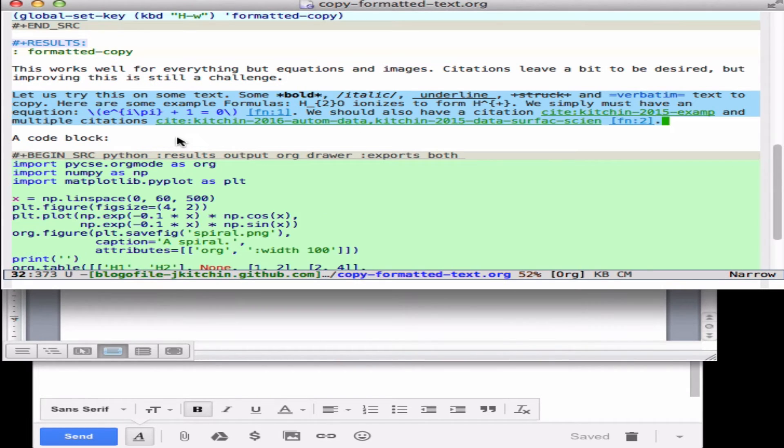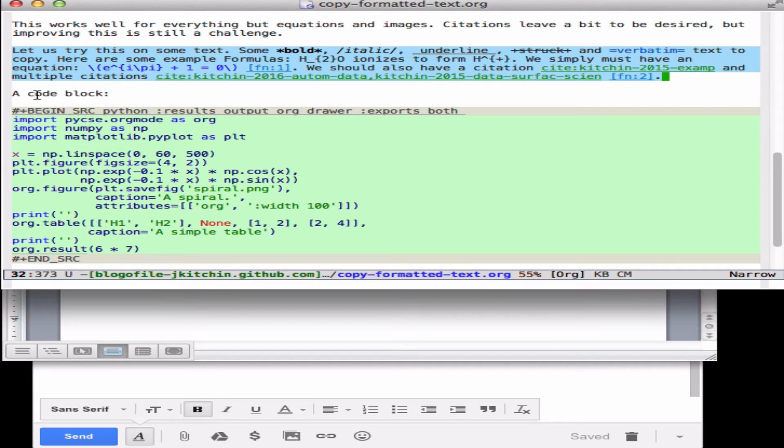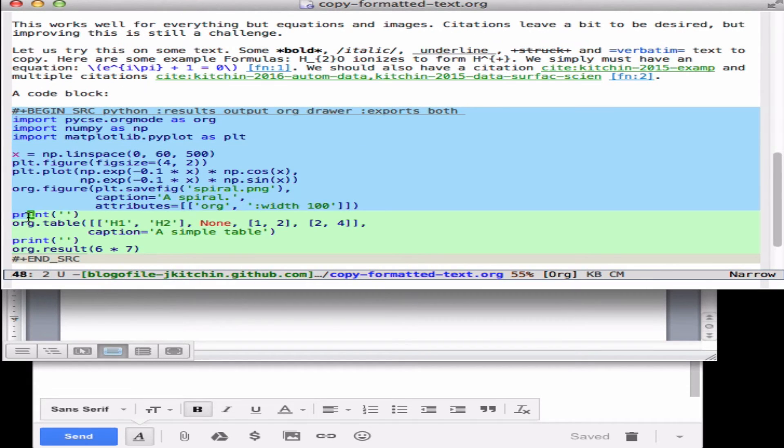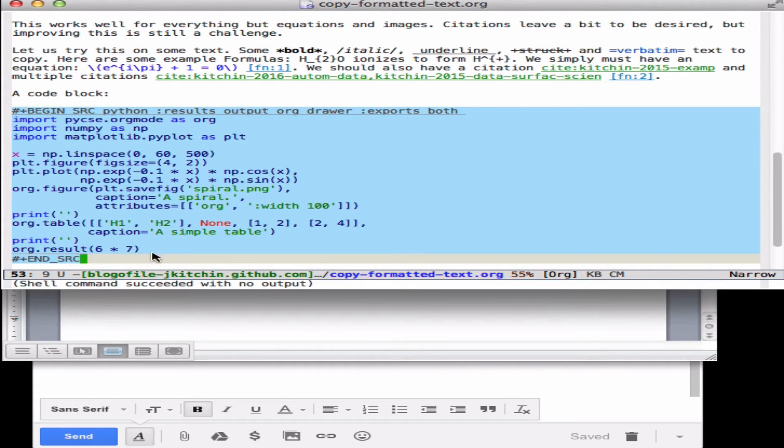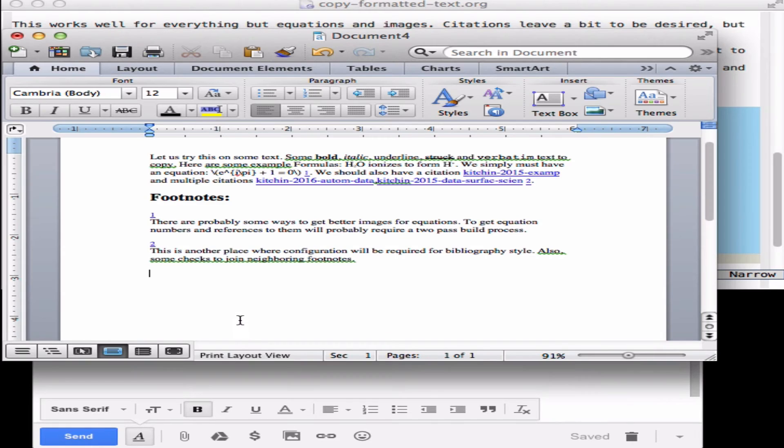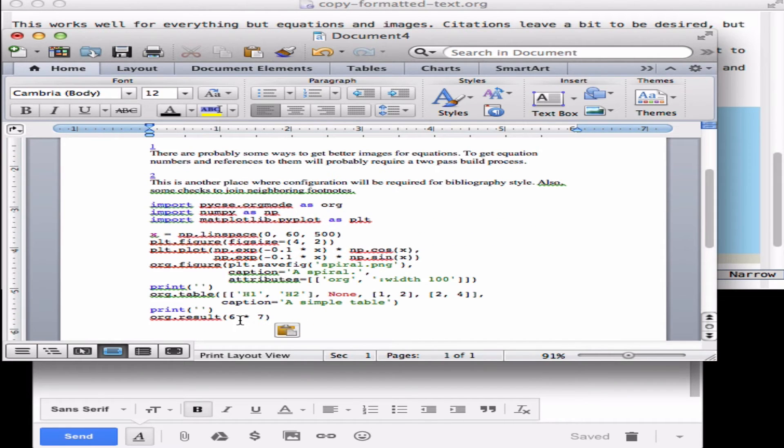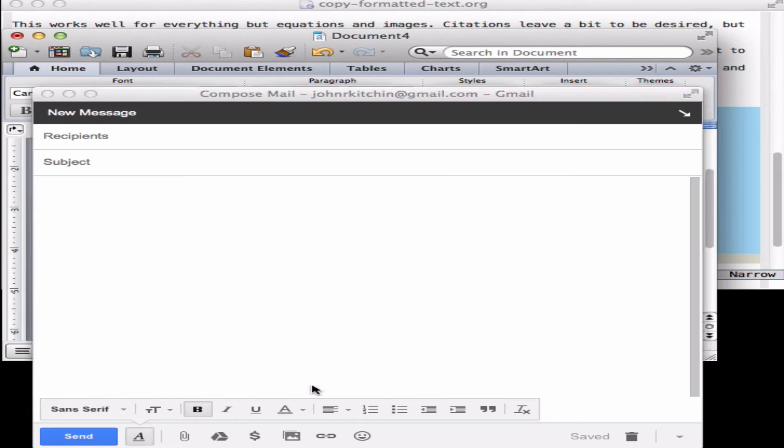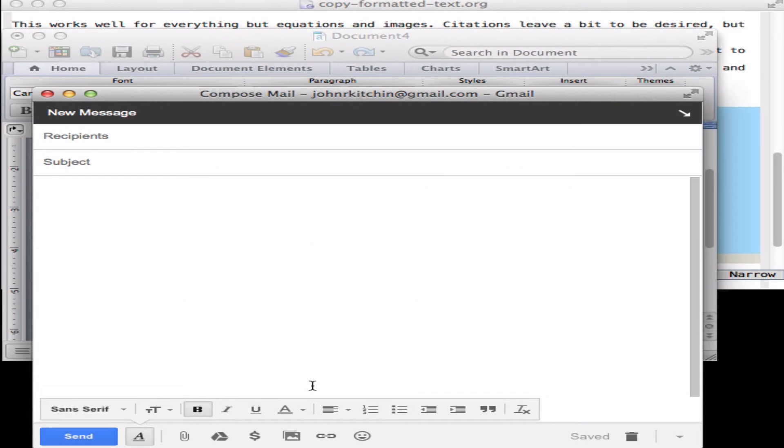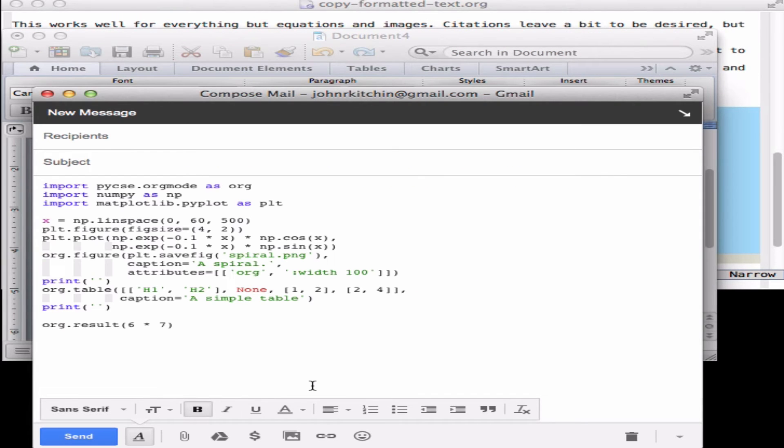This works for code blocks too, so if I highlight a code block then I can actually paste in formatted code into Microsoft Word or even into an email that I could send.